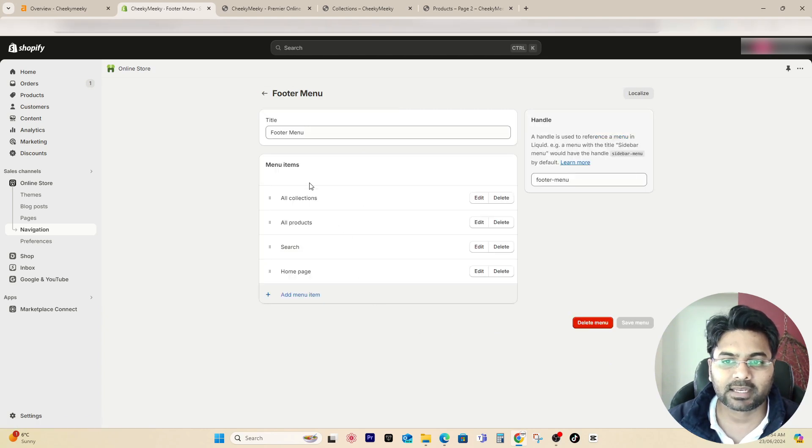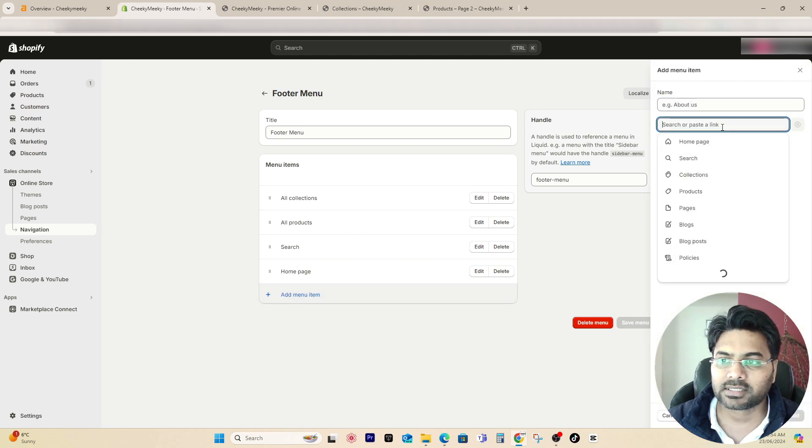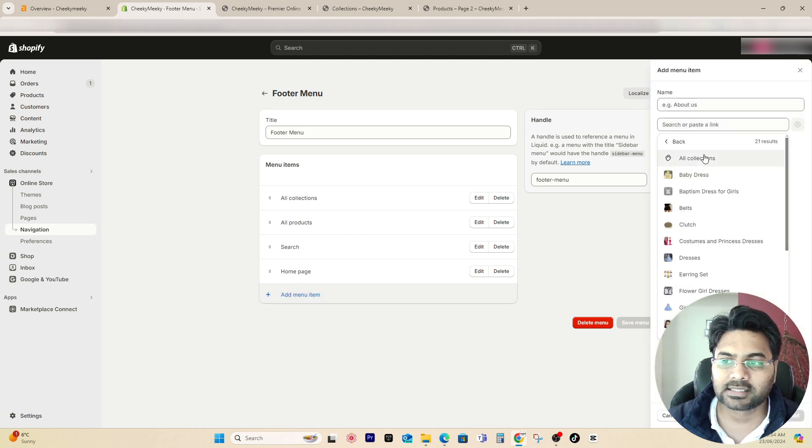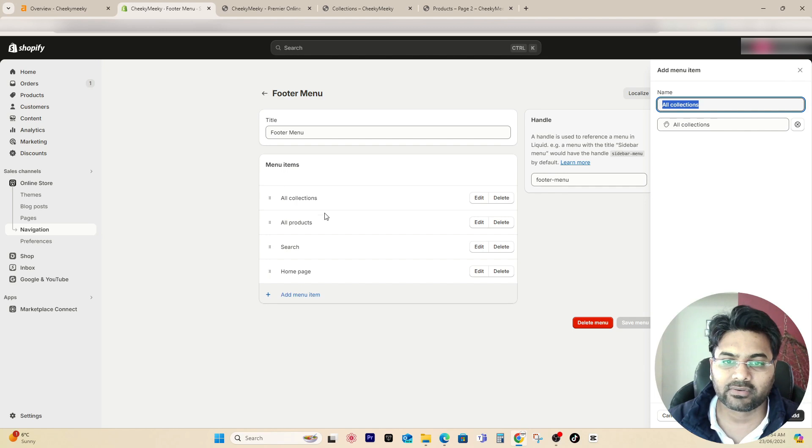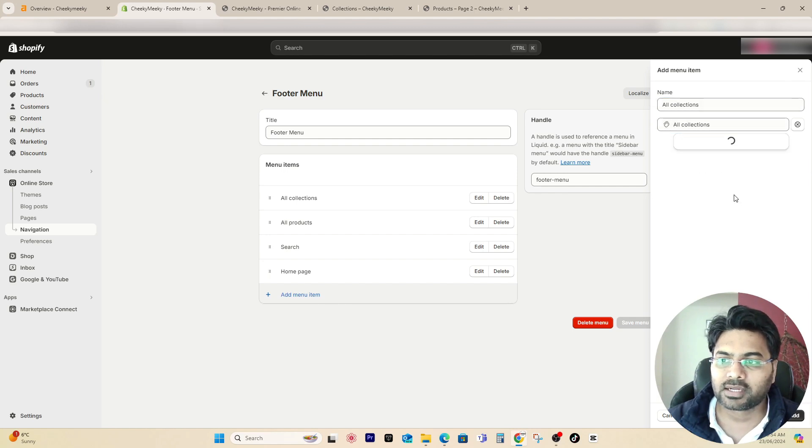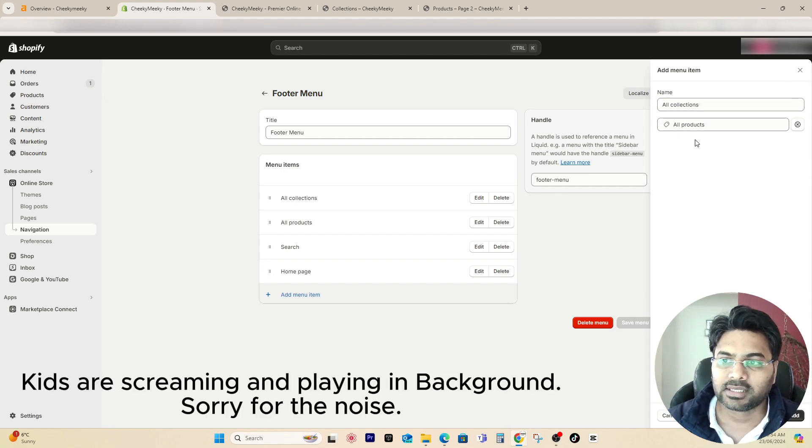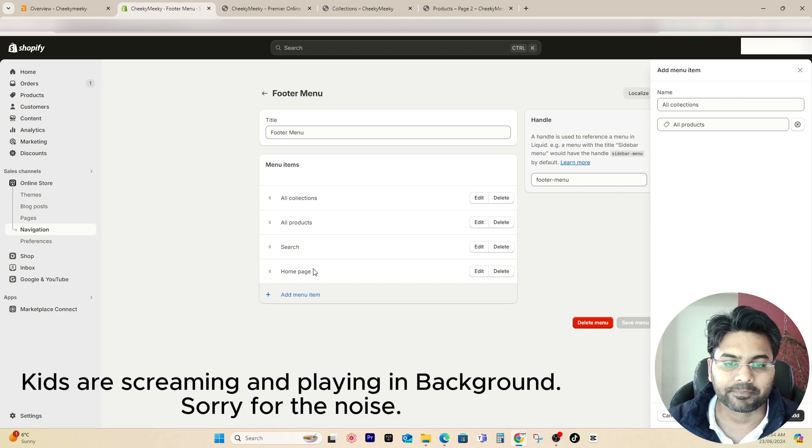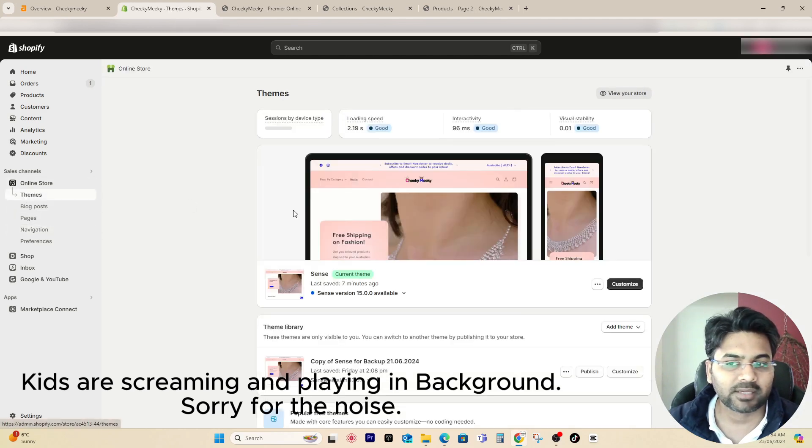If you want to add something like this, simply create 'add menu.' Once you create the add menu, it will open up blank and you simply click on add menu item, search here collections, all collections and add. It will add all collections URL or link. Same way you can add products and all products.